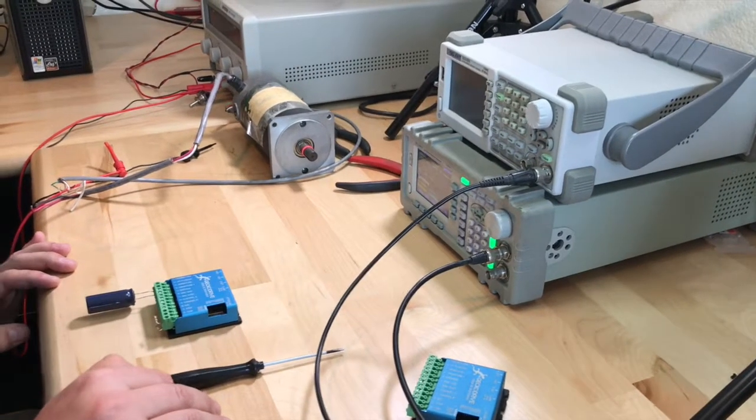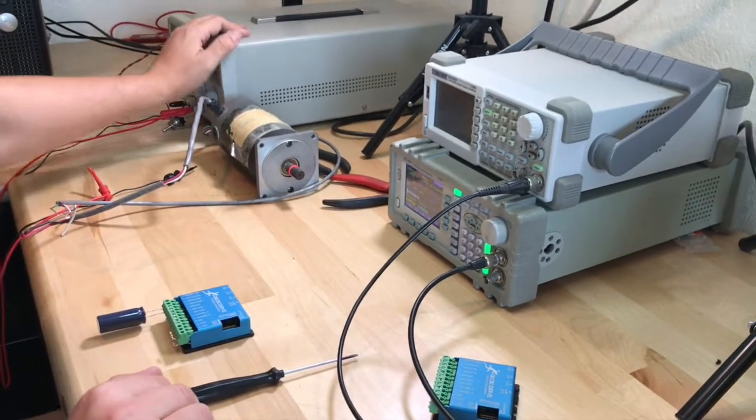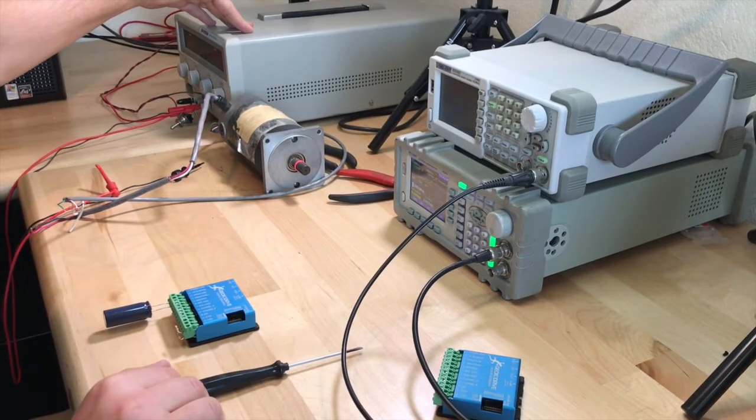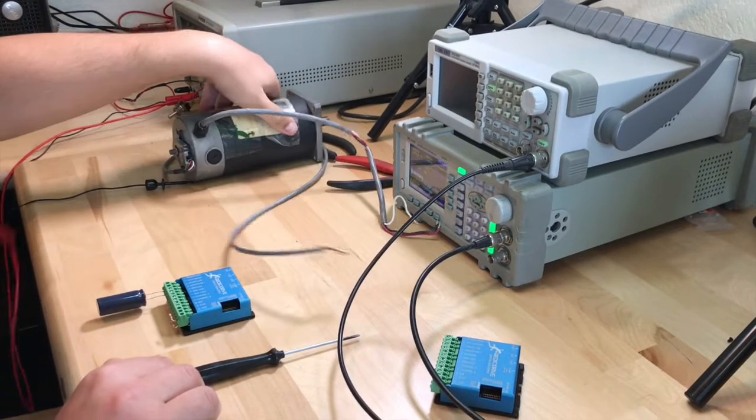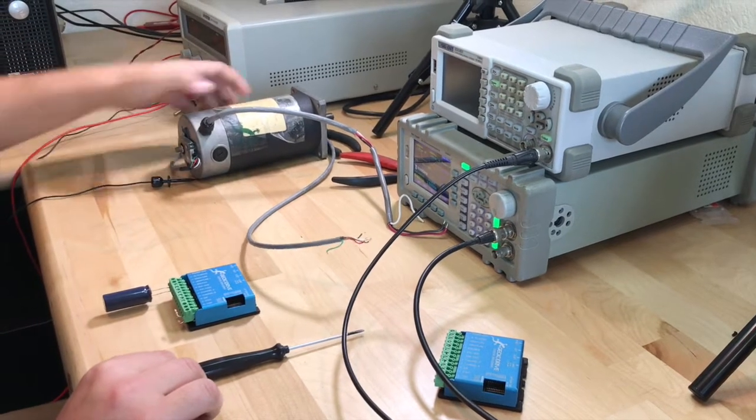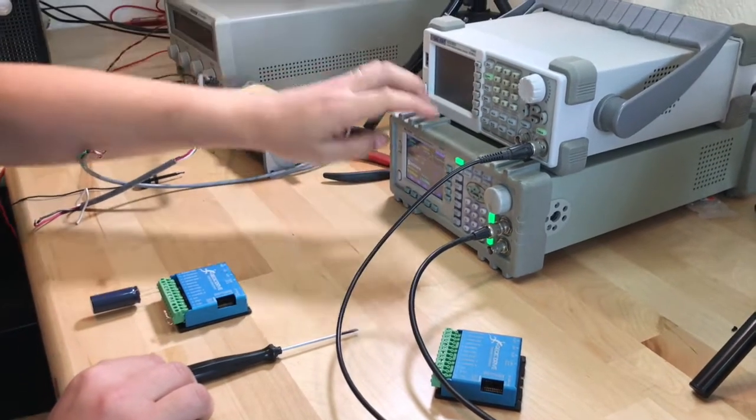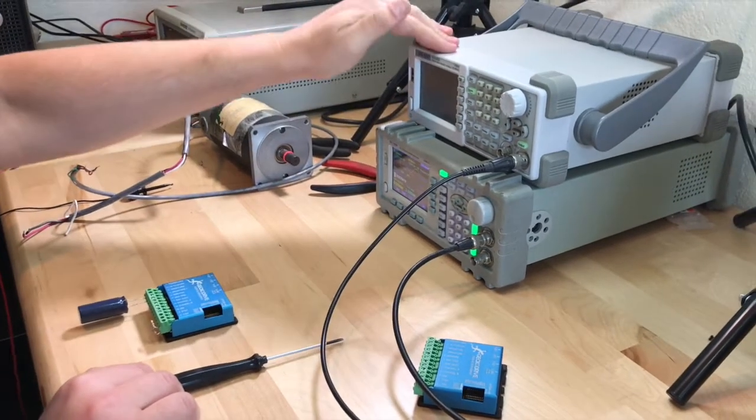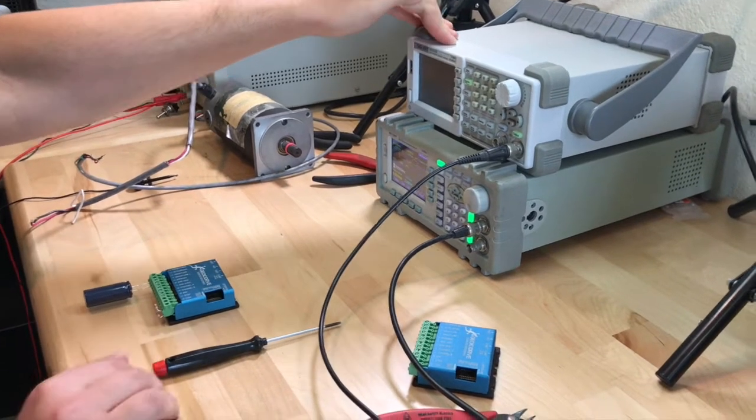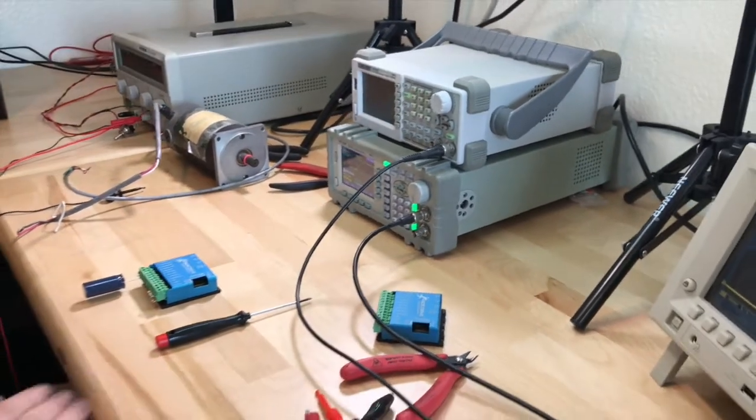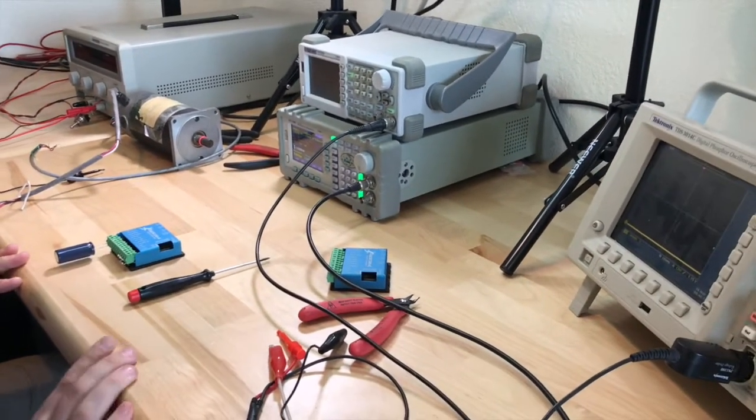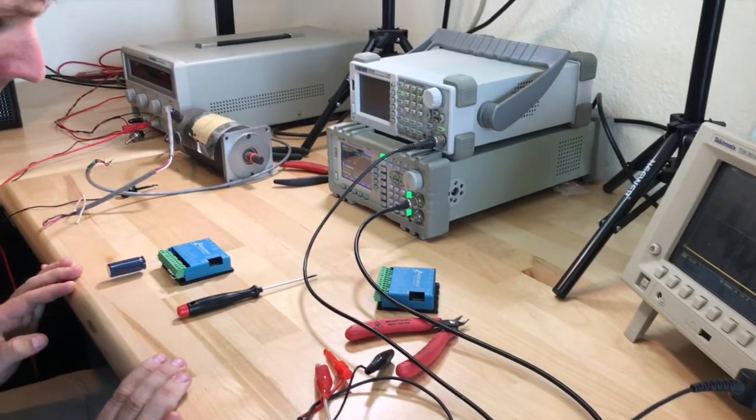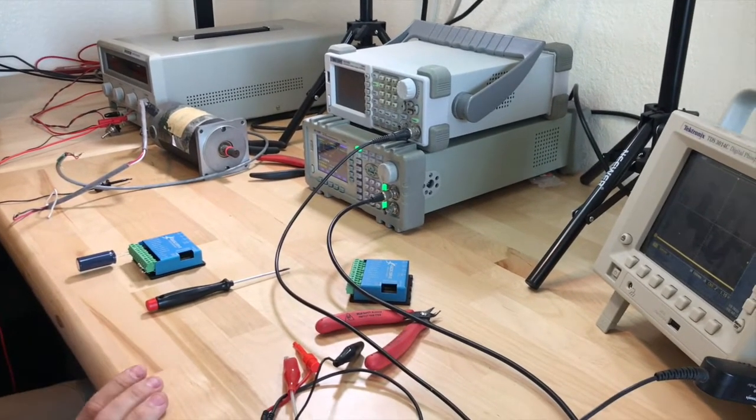So what you'll need is a DC power supply, which I have right here, a motor with an encoder attached, which is right here, a step and direction input, which I'm using function generators. You'll likely be using a computer running CNC software or embedded hardware, like a microcontroller.